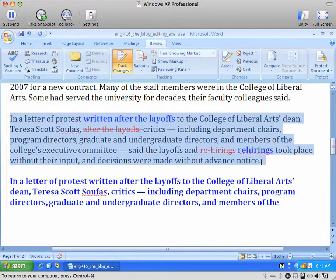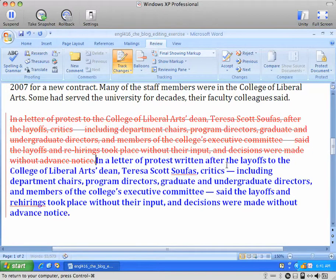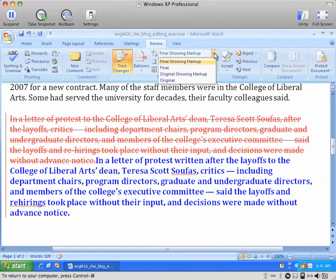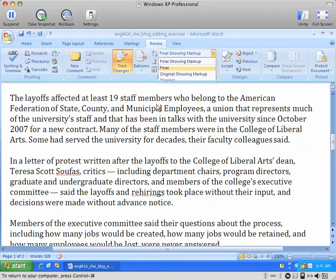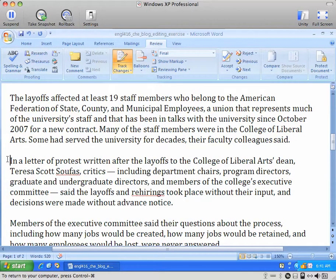You then delete the original text and be sure to delete the extra space that you added with it. Now it looks like that — it doesn't look real great, but remember you can always go up here and hide — rather than turn off — you're hiding the track changes.